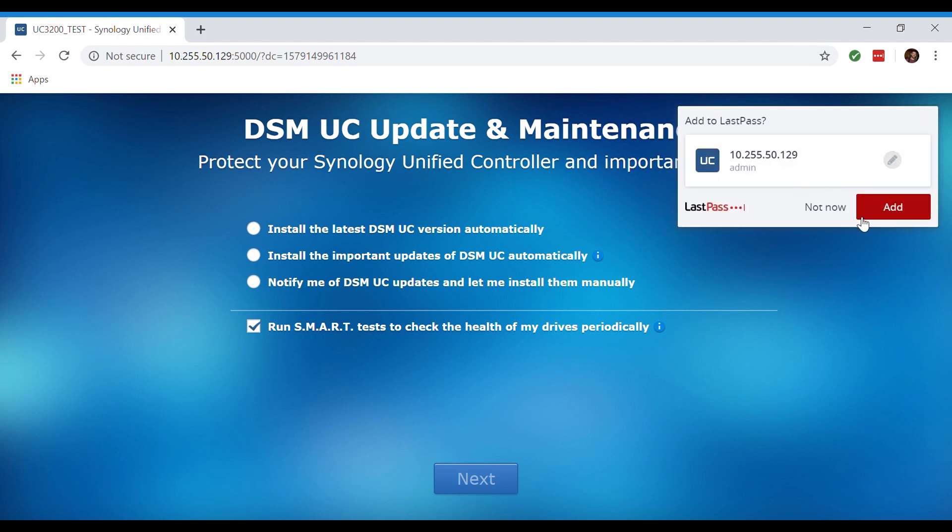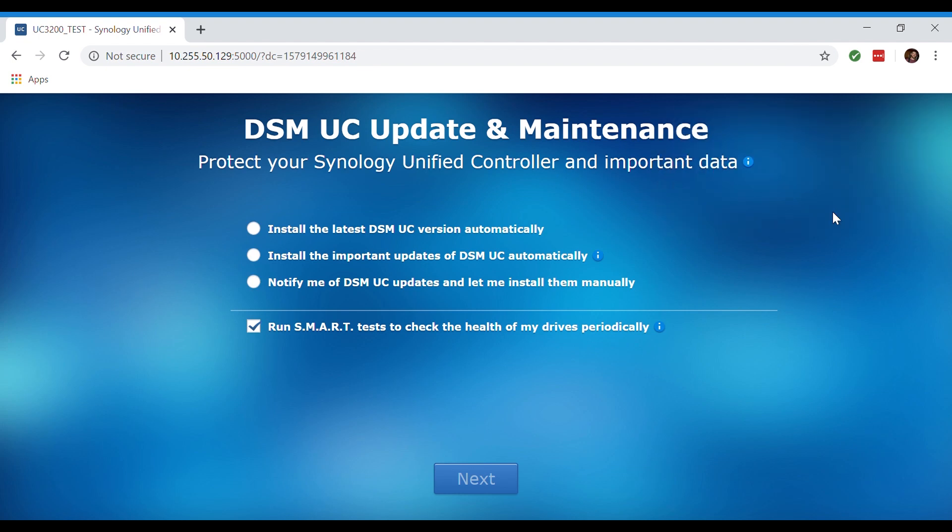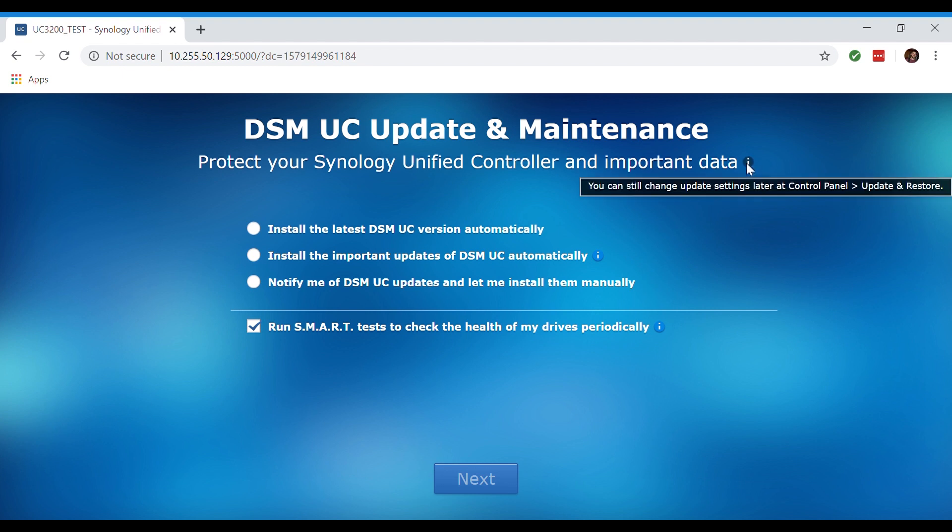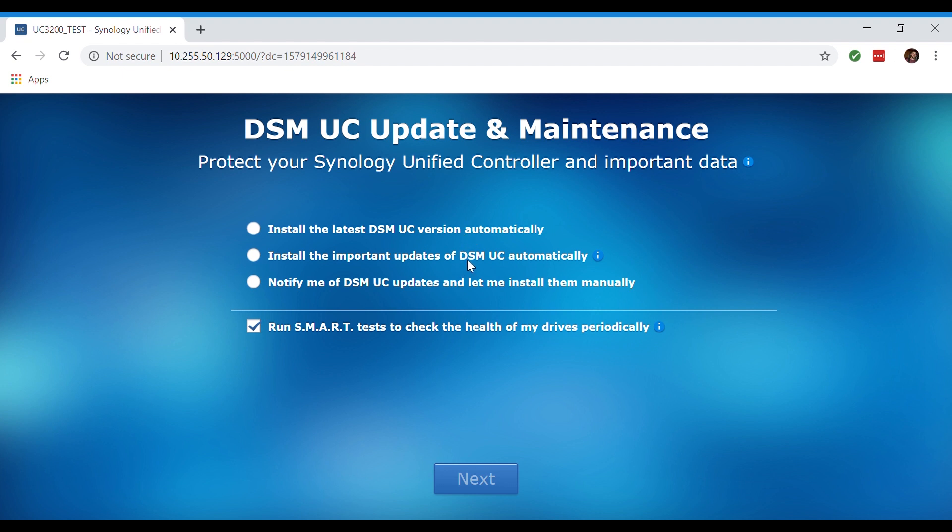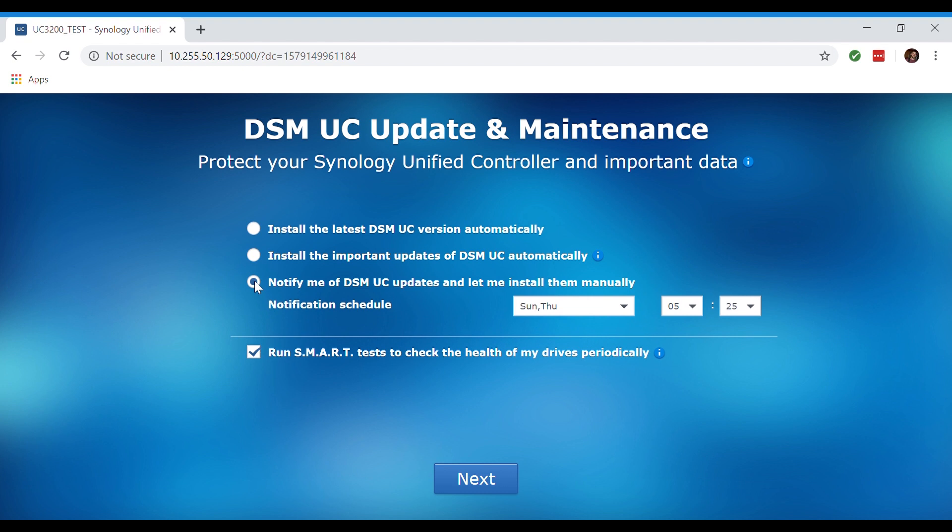Here we're taken to our DSM UC update maintenance window where we want to install and get notifications on the latest updates. Periodically Synology releases free DSM UC updates which typically include new features, function improvements, and performance enhancements. Normally upgrading to DSM UC does not affect the data on the unified controller, however to ensure data security they strongly recommend that you back up your data before you start.